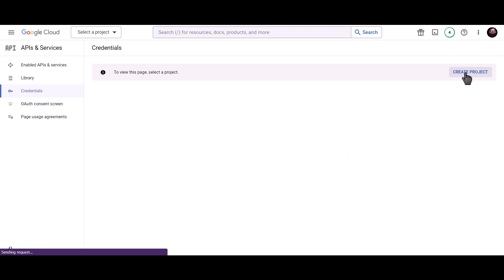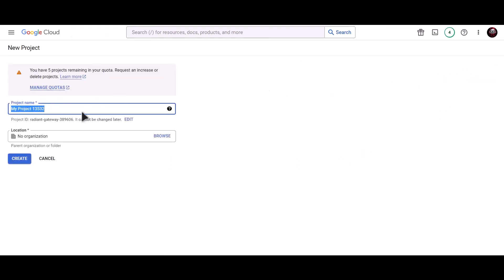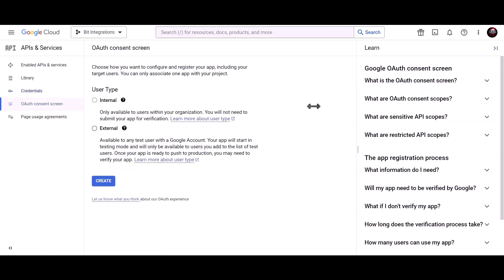Create a new project and give it a meaningful project name. Click Create, then click on Configure Consent Screen and choose External. Click Create.